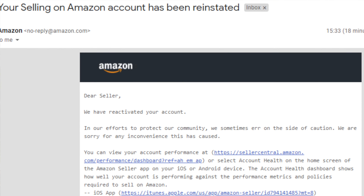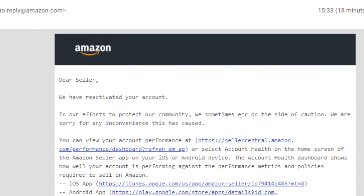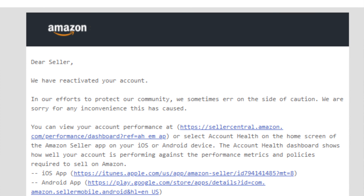Hello, welcome back to Amazon Seller Suspension Help. My name is David and today I'll talk about how you can successfully appeal your Amazon suspension and recover your account within 24 hours. I will show you how I did it step by step.